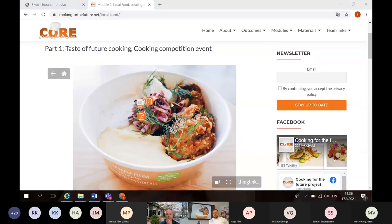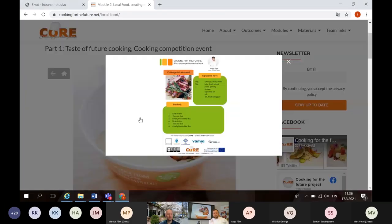So when you go to this after these lessons, when you go to the modules and you find the research from the restaurant, you can find the tasks from here. You can also find it on tasks later on. But you will make in your team this kind of recipe card about the food.